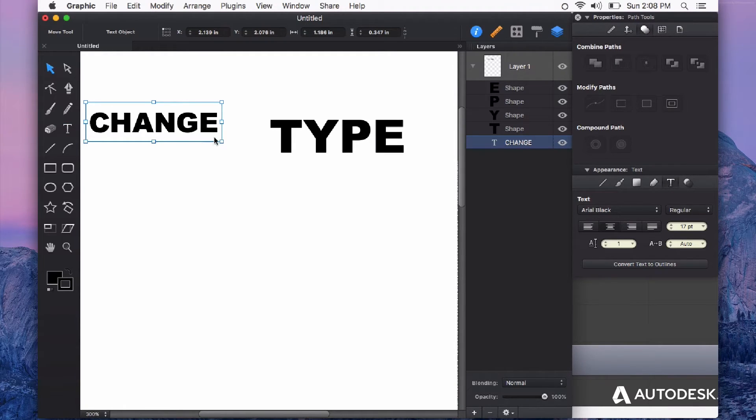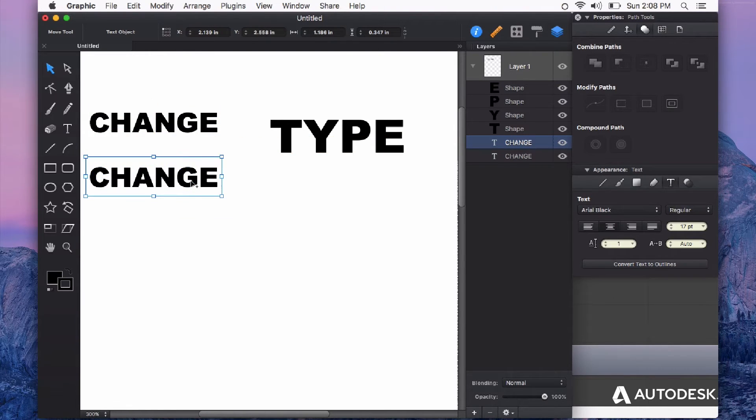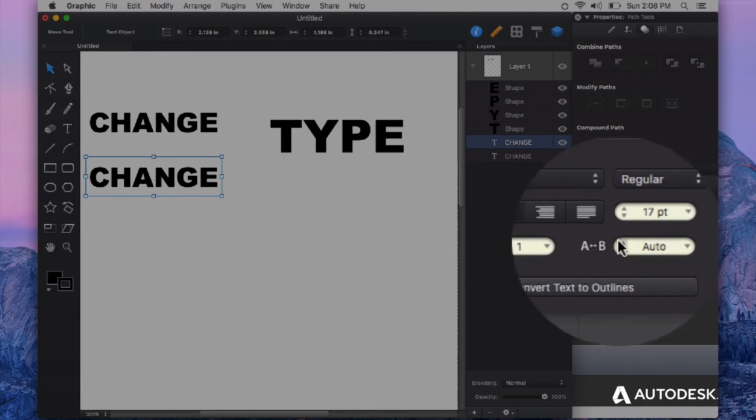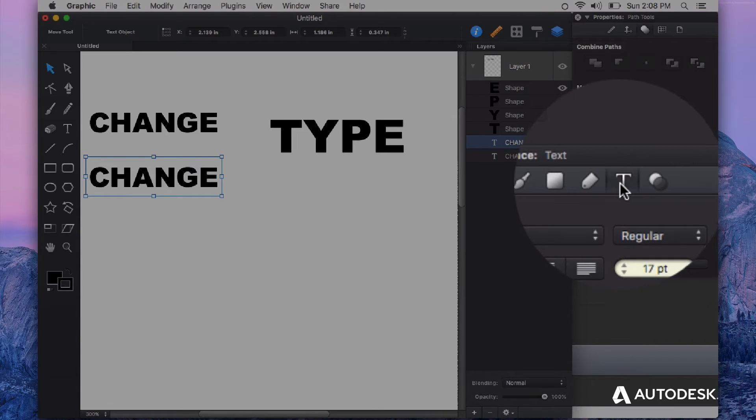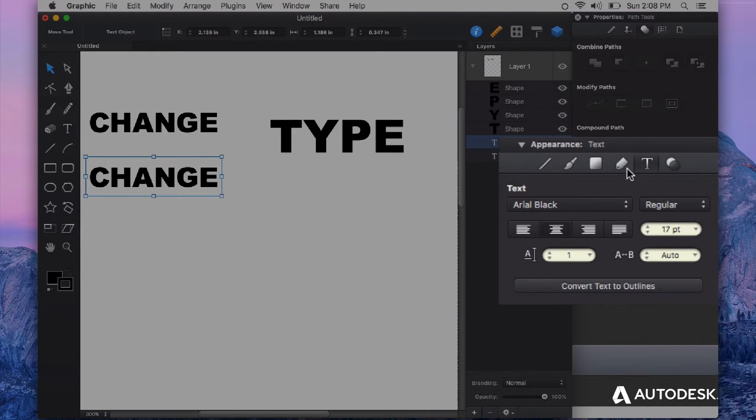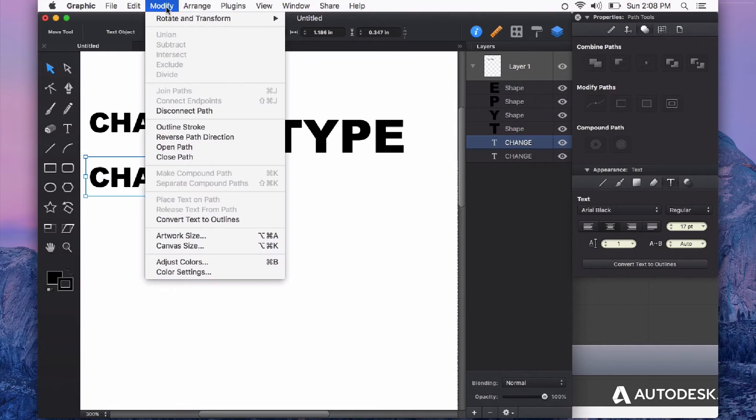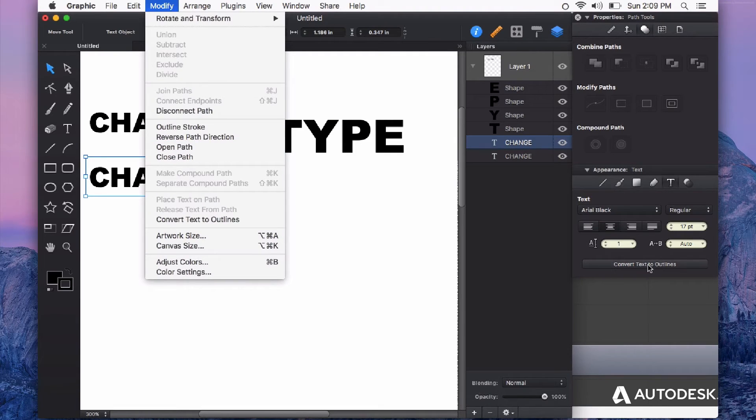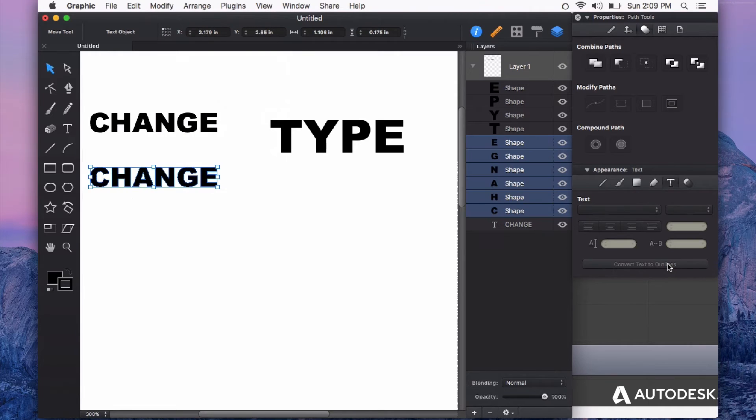Another way to convert type into curves is from the appearance panel. If I select the Text tab on the appearance panel, there's a button that says Convert Text to Outline. That's the same option as from the Modify menu. If I click this button, it does the exact same thing.